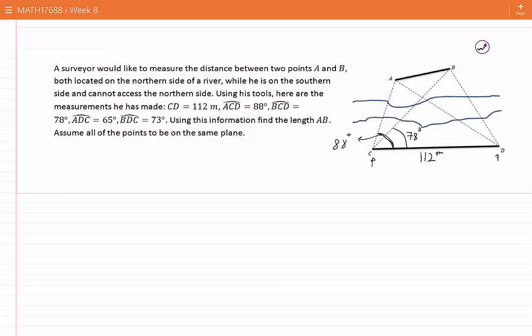The angle ADC, which is this angle, is 65 degrees. And the angle BDC, which is this angle, is 73 degrees.